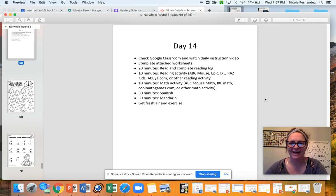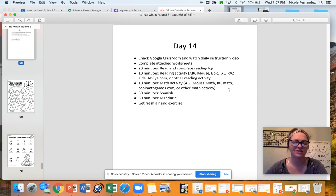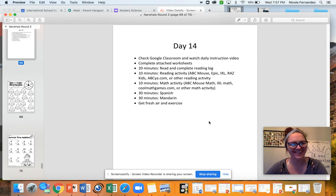Hey Gnar World Group, welcome back. Today you have all of your regular routines and procedures, including getting some fresh air and exercise.